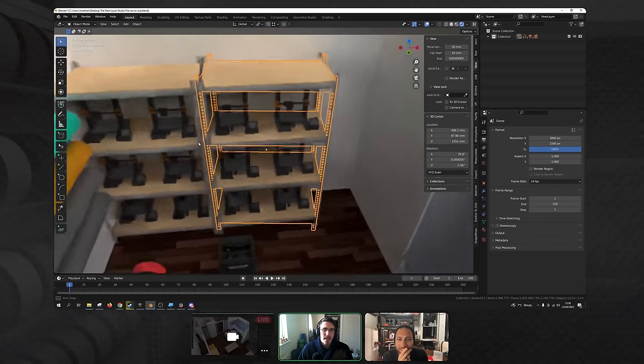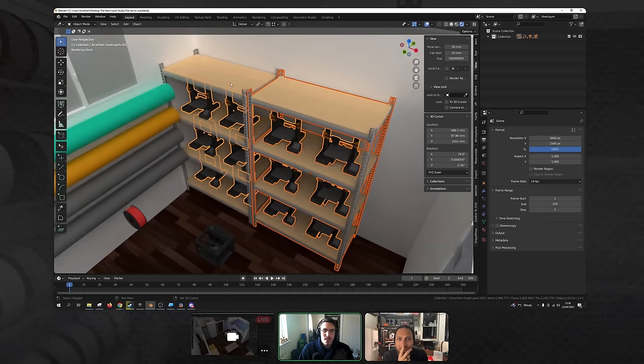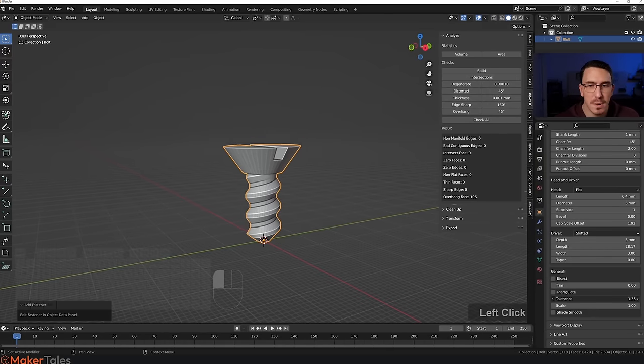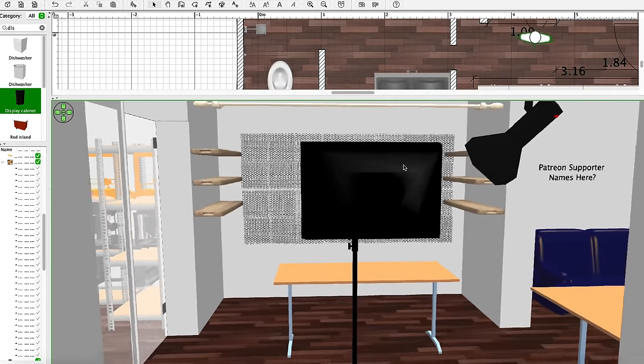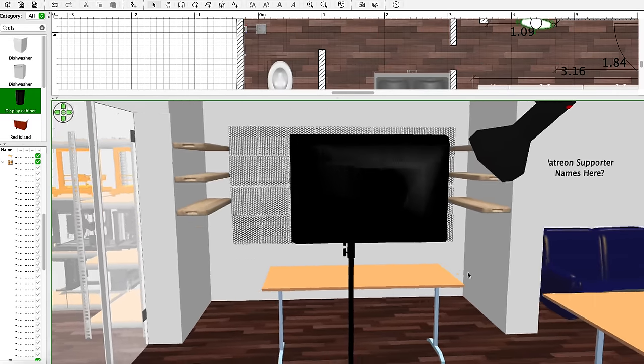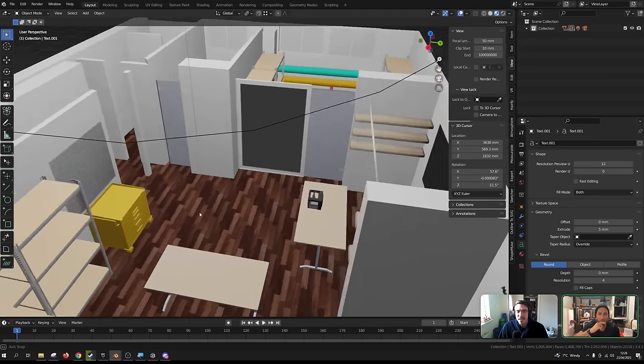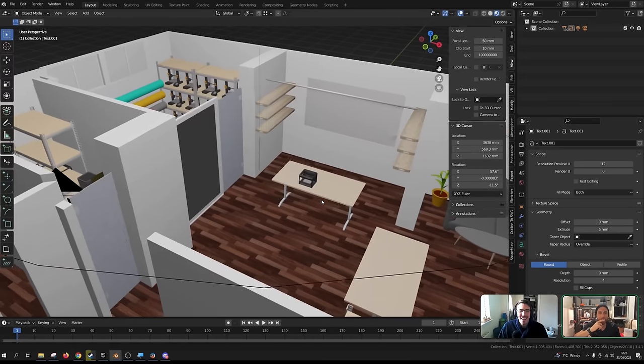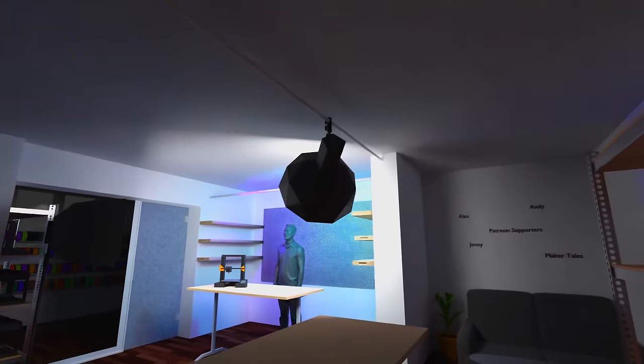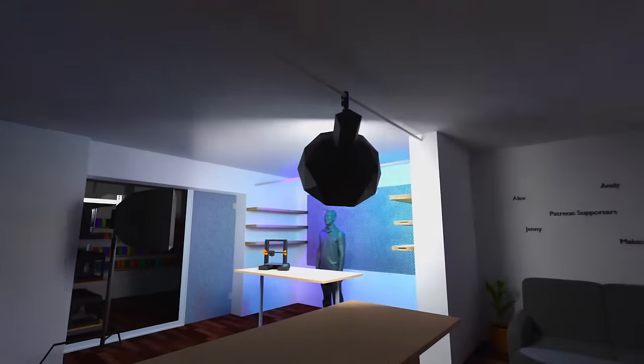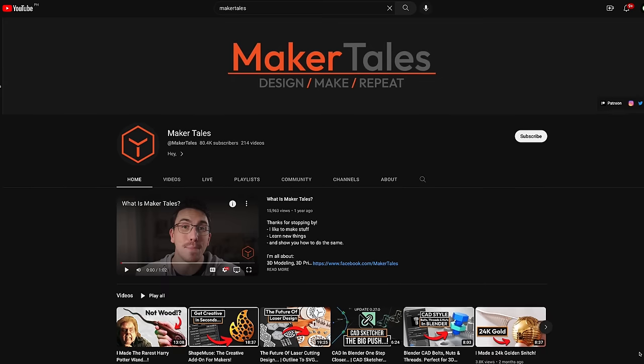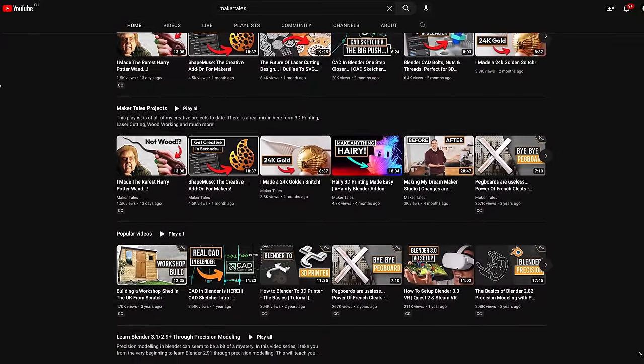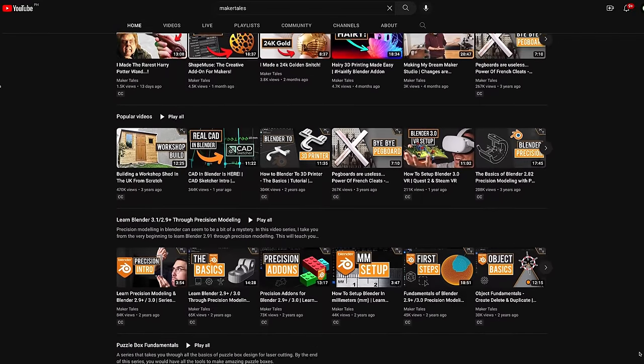I then handed that Sweet Home 3D file over to my friend Jonathan who runs a 3D printing channel of his own called Maker Tales and really specializes in using Blender for 3D modeling. Yeah, I could have used the virtual walkthrough in SH3D, but I've been wanting to collaborate with Jonathan for a while now. And plus, because Blender not only does 3D modeling, but also animation and CGI, it's better suited for giving you guys the absolute coolest and most realistic virtual tour of the new space. So a big thanks to Jonathan. And for those of you interested in 3D printing and Blender, make sure to check out his channel in the description below.